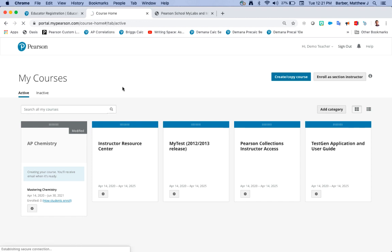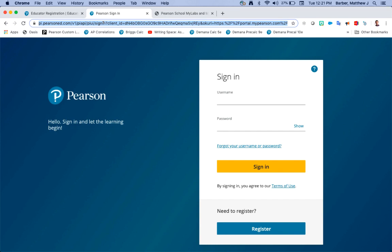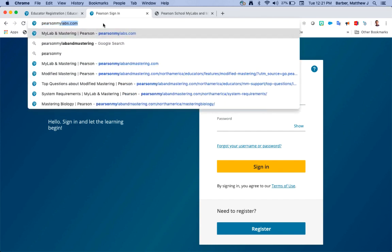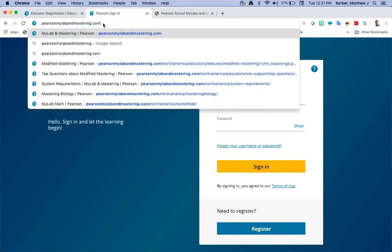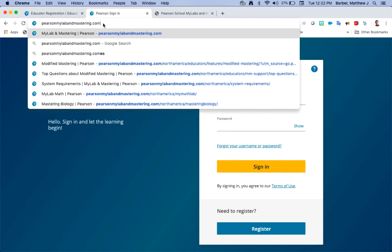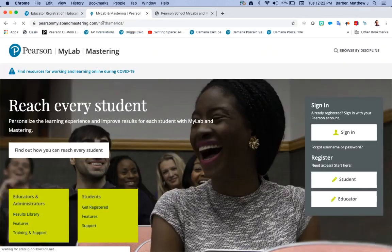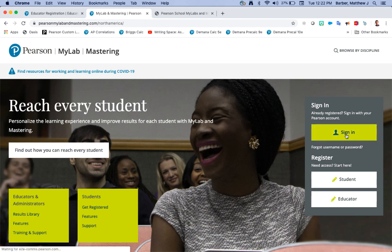So since we've already created our course and registered, let's see how we're going to sign in the next time. We come into pearsonmylabandmastering.com, we're going to go to that same website. You're not going to register anymore, now you can just sign into your account. Since we already created an account I'll click sign in.